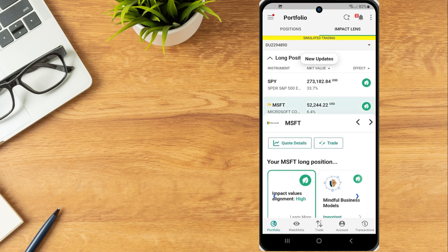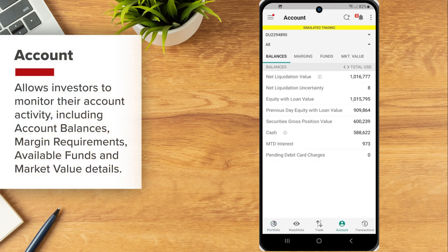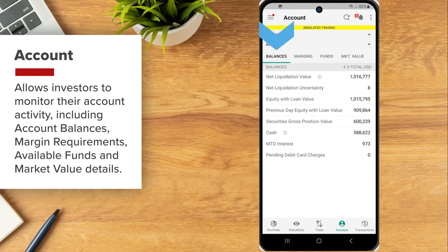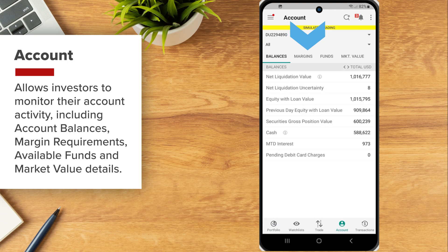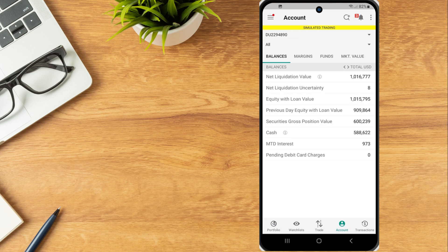The Account tab allows investors to monitor their account activity including account balances, margin requirements, available funds and market value details. To view account information, select the Account icon from the menu along the bottom of the screen.